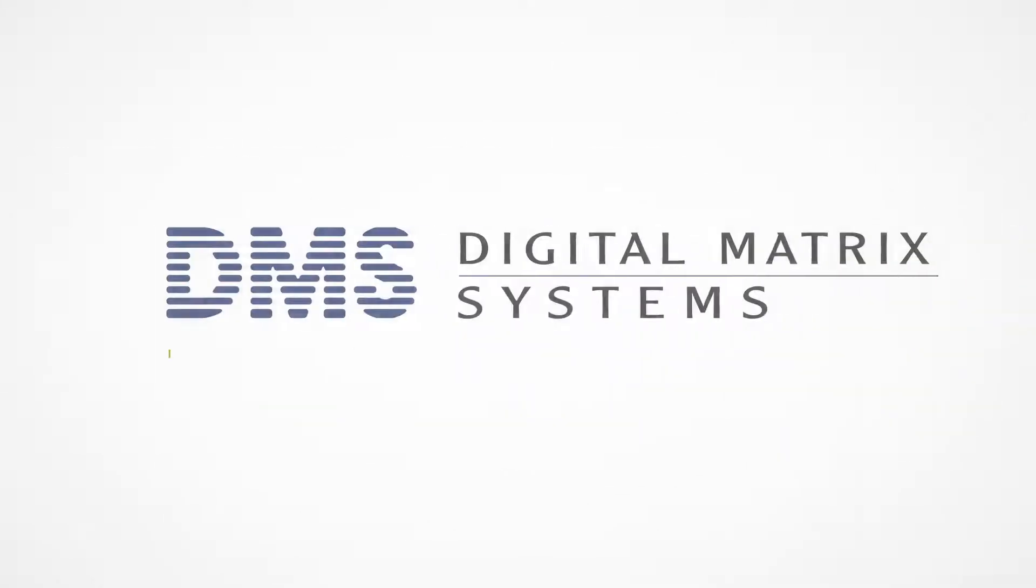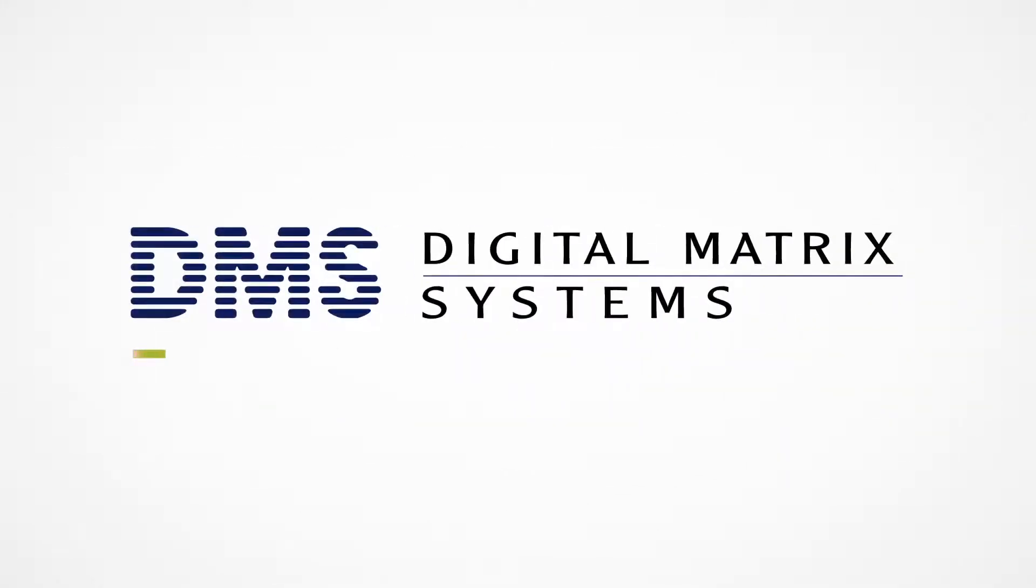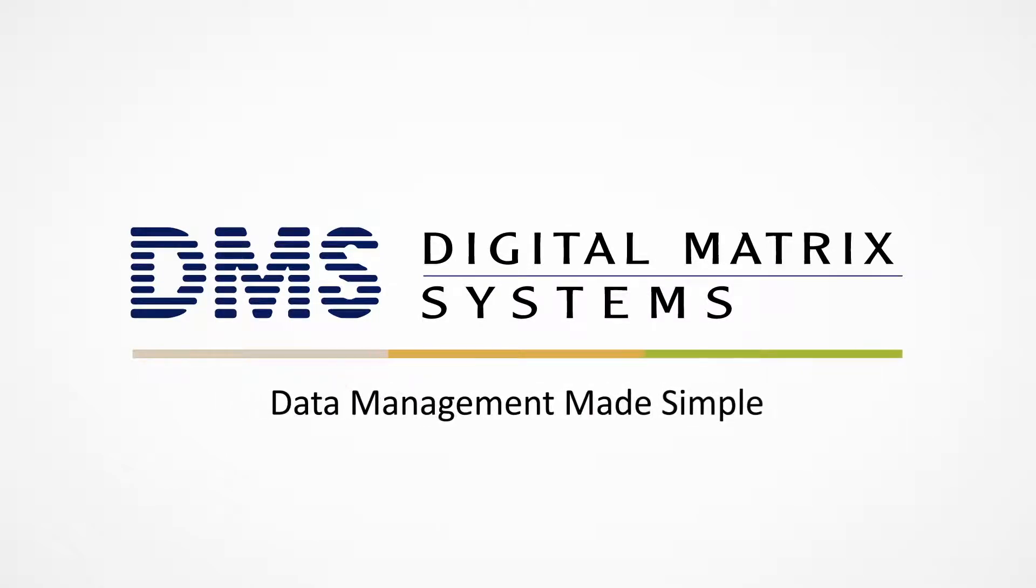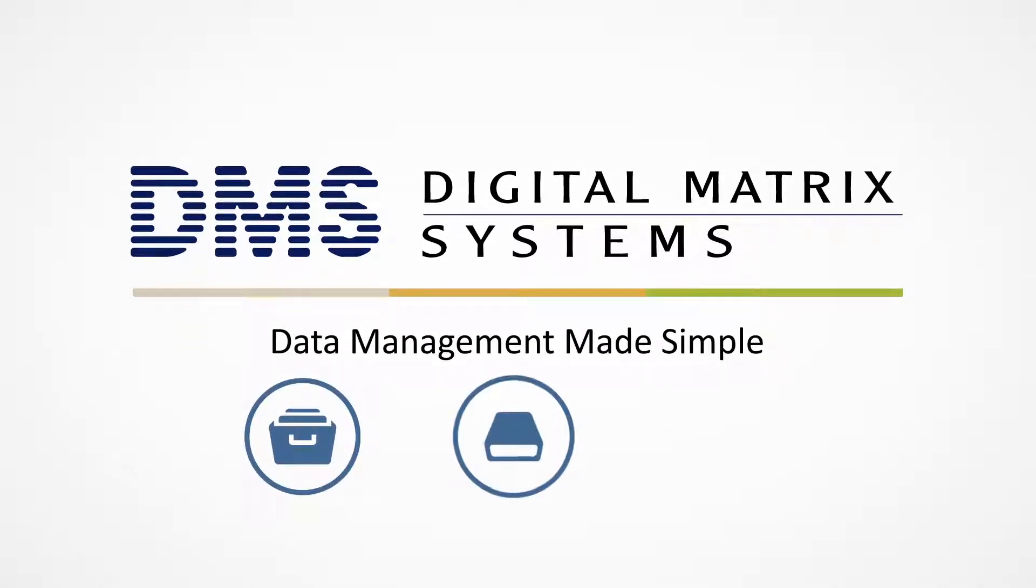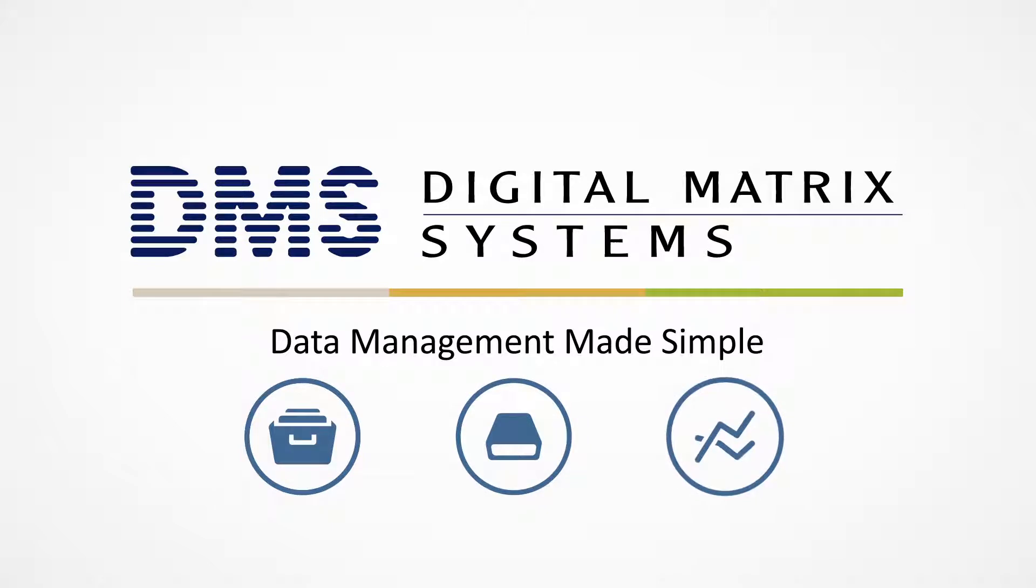Digital Matrix Systems is your solution. We provide data management made simple, with complete access, storage, and analytics.